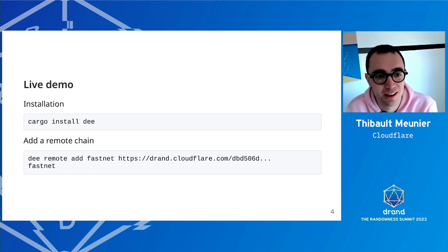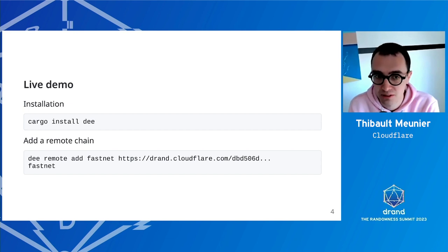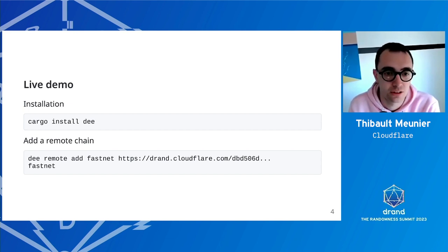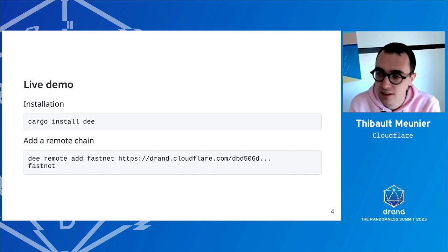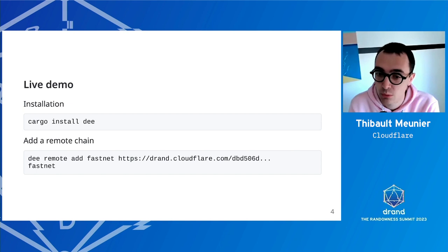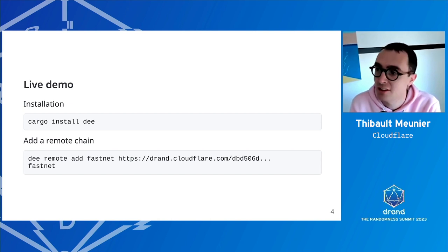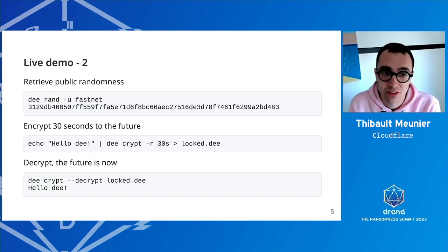For installation, you can install it with Cargo, which is the Rust package manager. There are also some pre-built binaries provided. You install 'drand' — 'd' for short. Then you need to add the remote chain. The remote chain is for instance 'fastnet', which is the latest drand mainnet that allows for timelock encryption. You use the Cloudflare endpoint and run 'd remote add fastnet', and that's it.